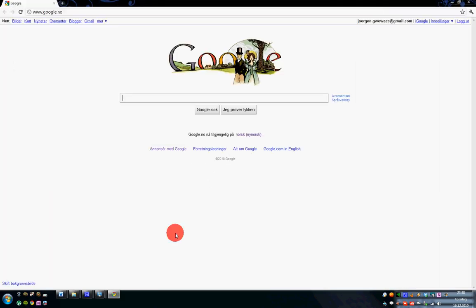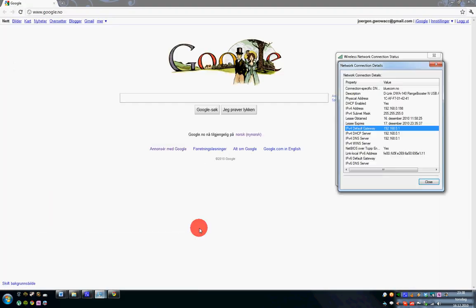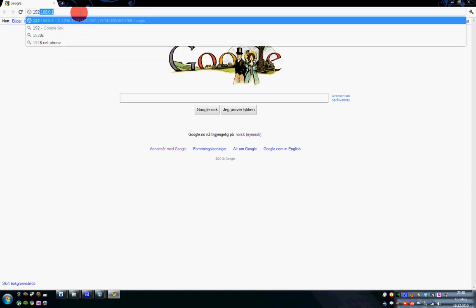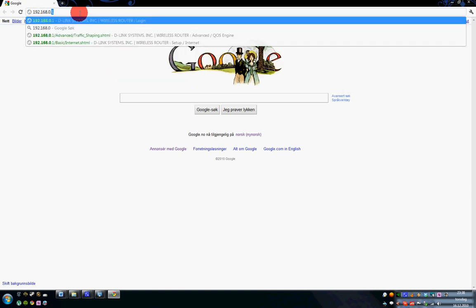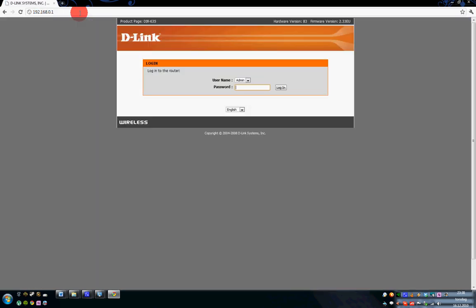You open your web browser and you can see the address. I am going to type it in here and you will get the configuration for your router.